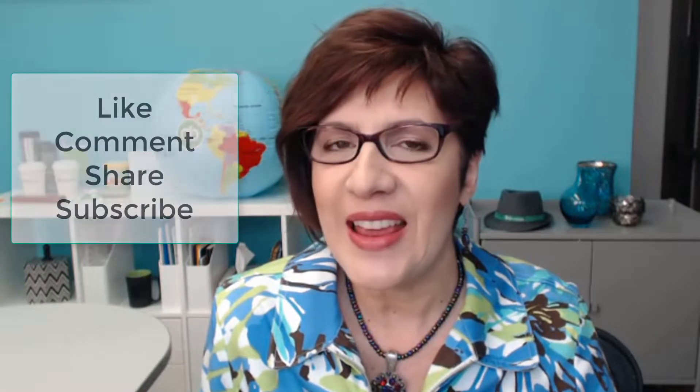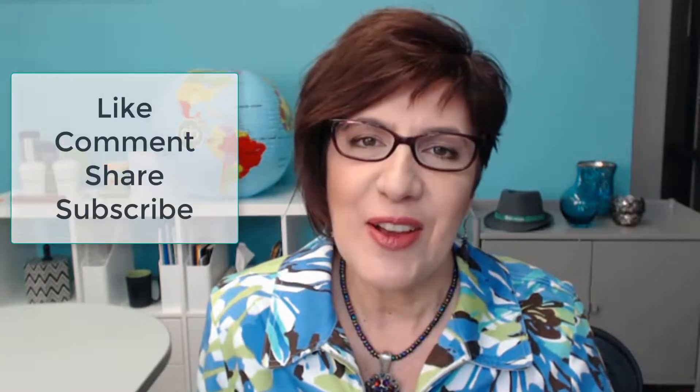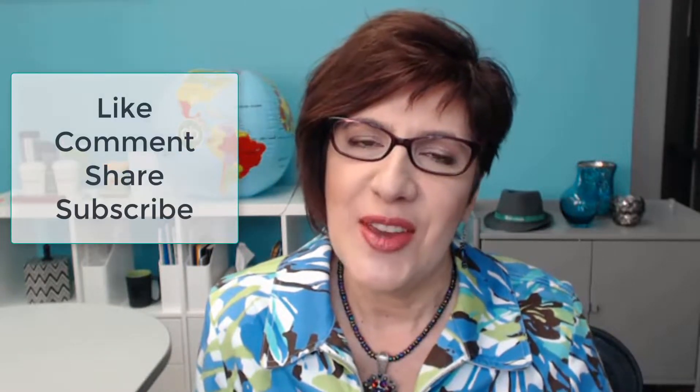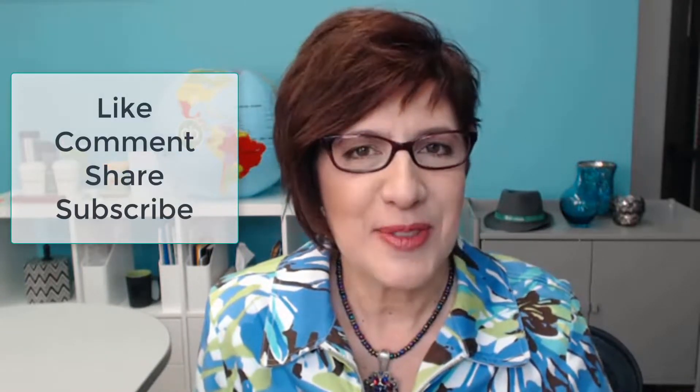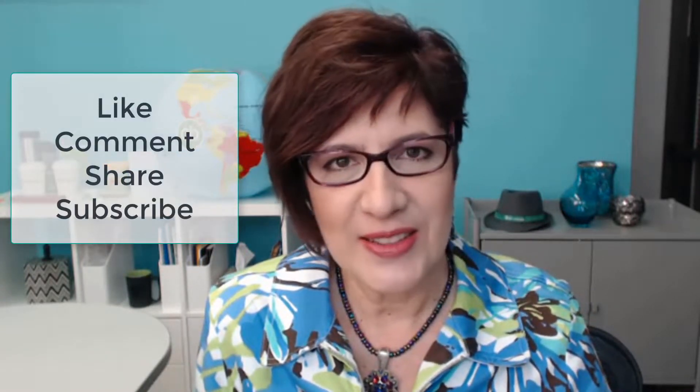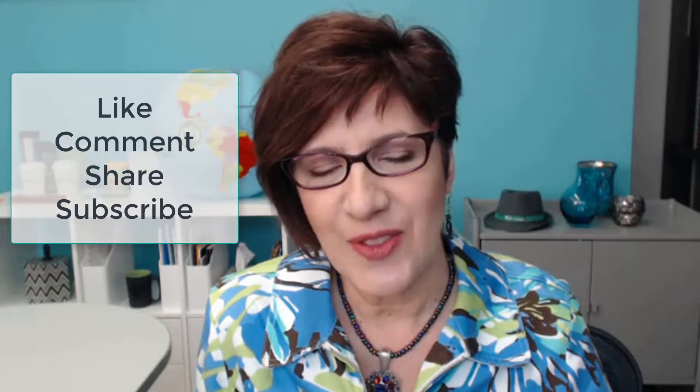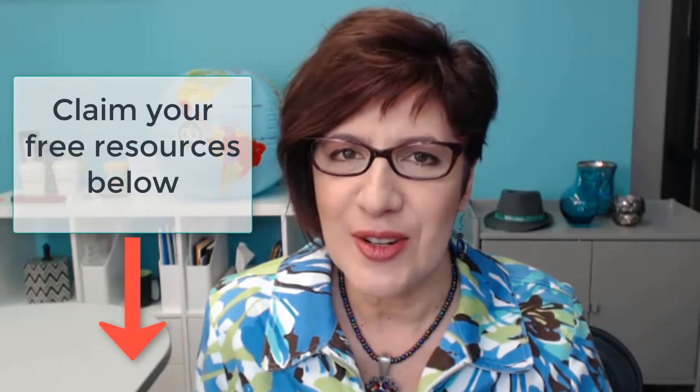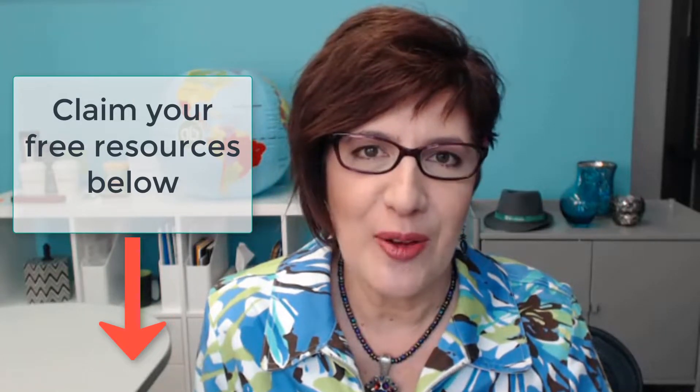I'm Veronica Wasik with 5 Minute Bookkeeping. If this video is helpful, make sure that you like it, leave a comment, share it, and subscribe to my channel to get the latest videos. And remember, there are some free goodies if you look at the description box below. Claim those free goodies and join my Facebook community of bookkeepers. Bye.